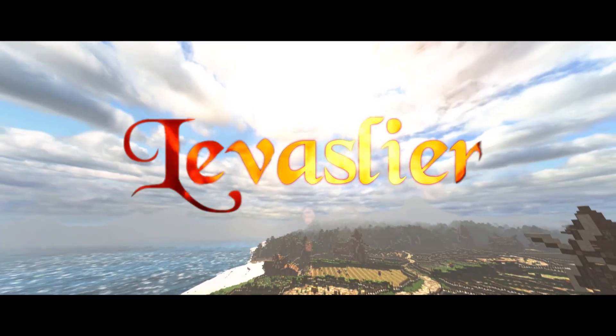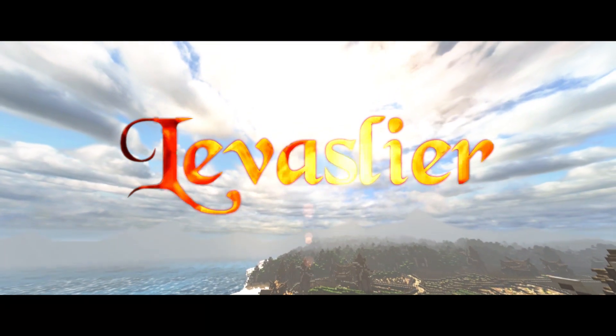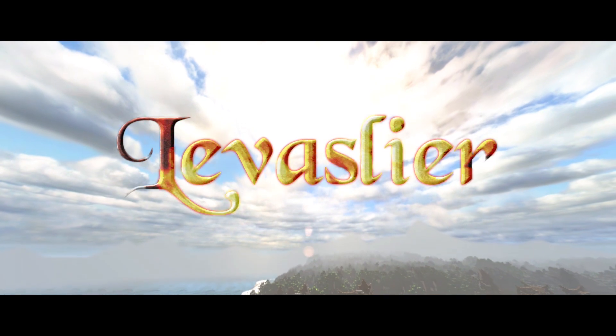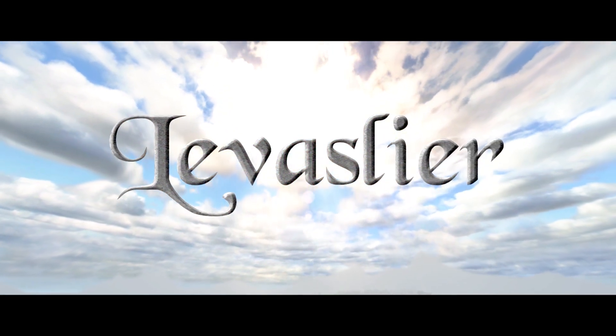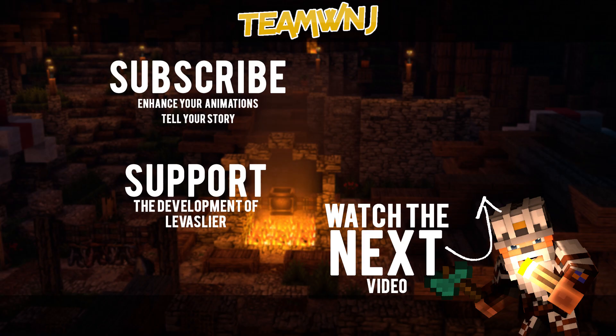I'm a YouTuber trying to influence and change Minecraft animations for the better while working on my own animated series, Levisleer. You can play a massive role in the development of Levisleer by watching more of my videos or checking out my Patreon.